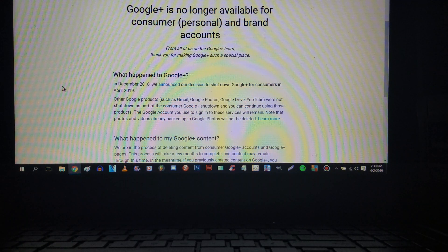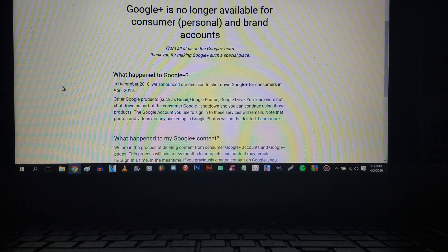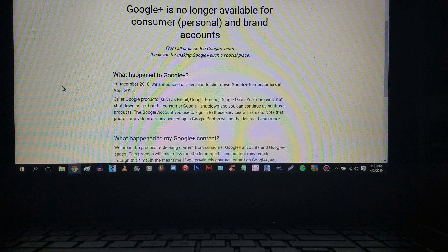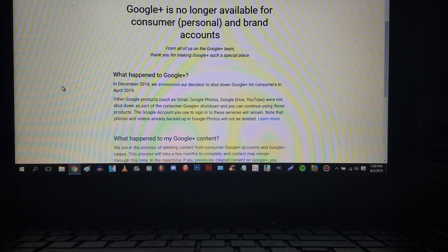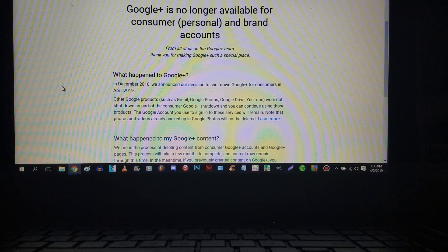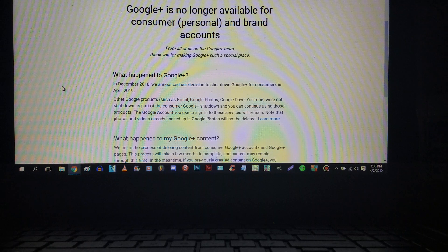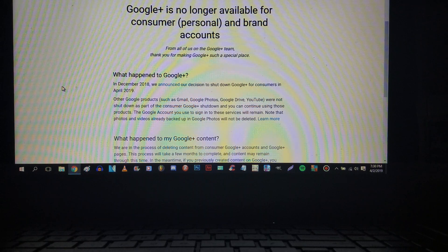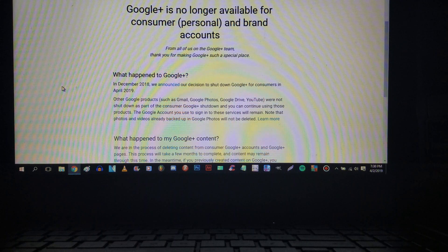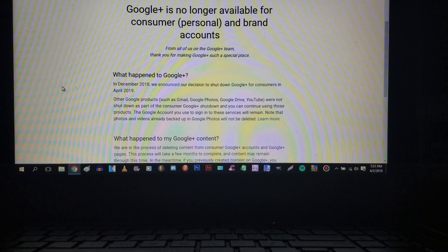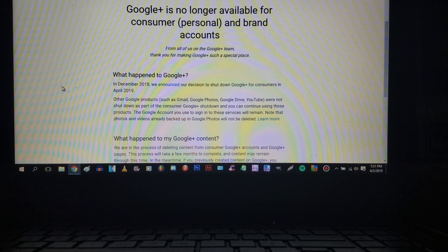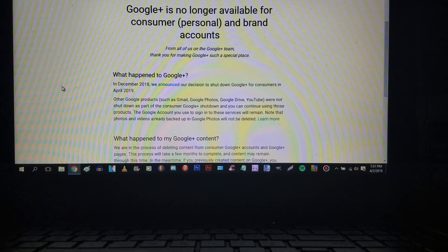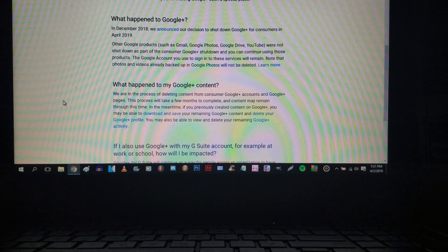Other Google products such as Gmail, Google Photos, Google Drive, and YouTube were not shut down as part of the consumer Google Plus shutdown. You can still continue using those products. Yeah that's good. At least Hangouts is not shut down. I don't want Hangouts to shut down and I highly doubt it will. The Google account you sign in to these services will remain. Note that photos and videos already backed up in Google Photos were not and will not be deleted.